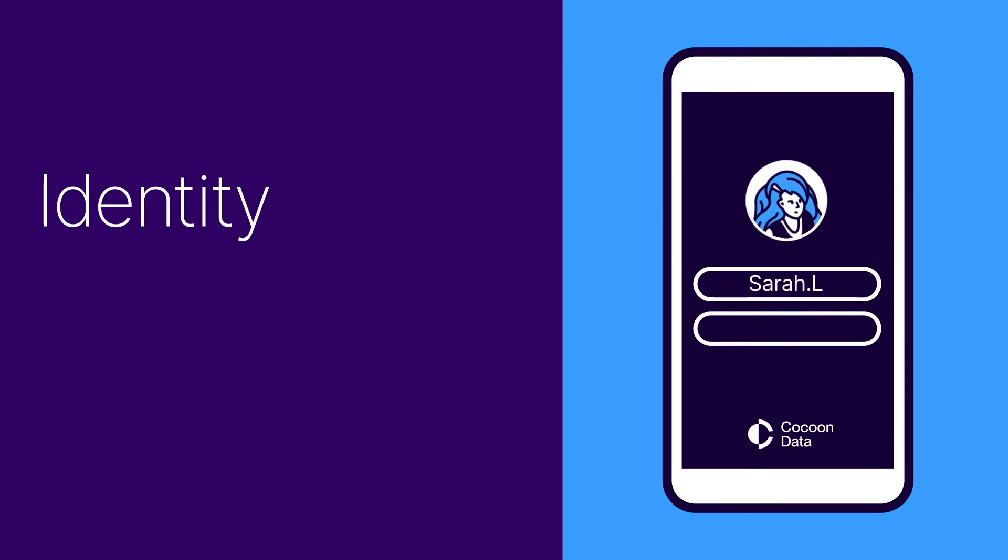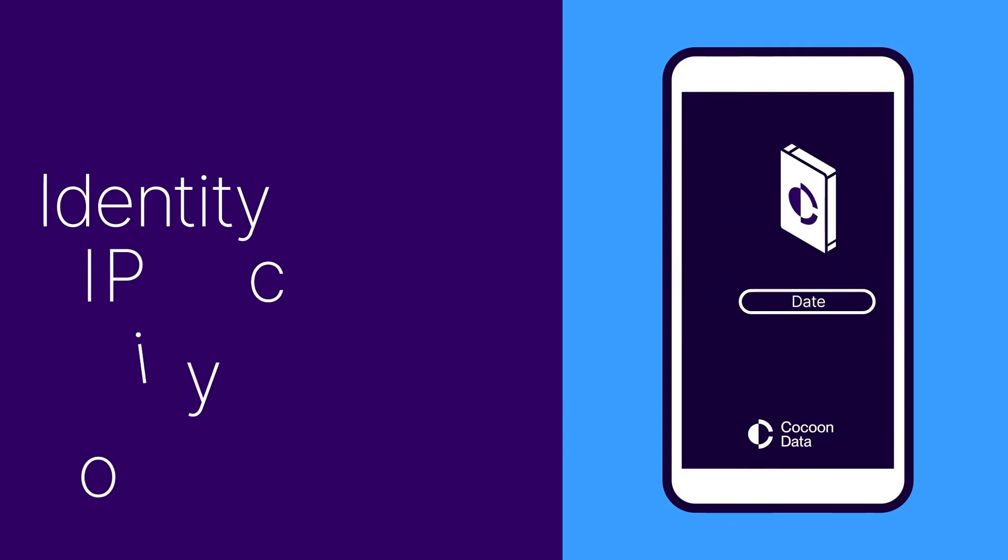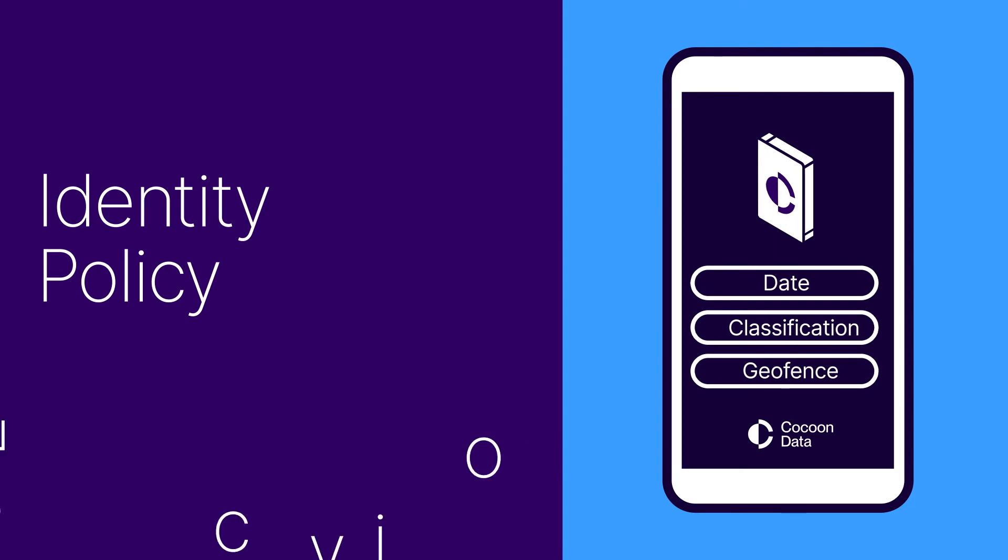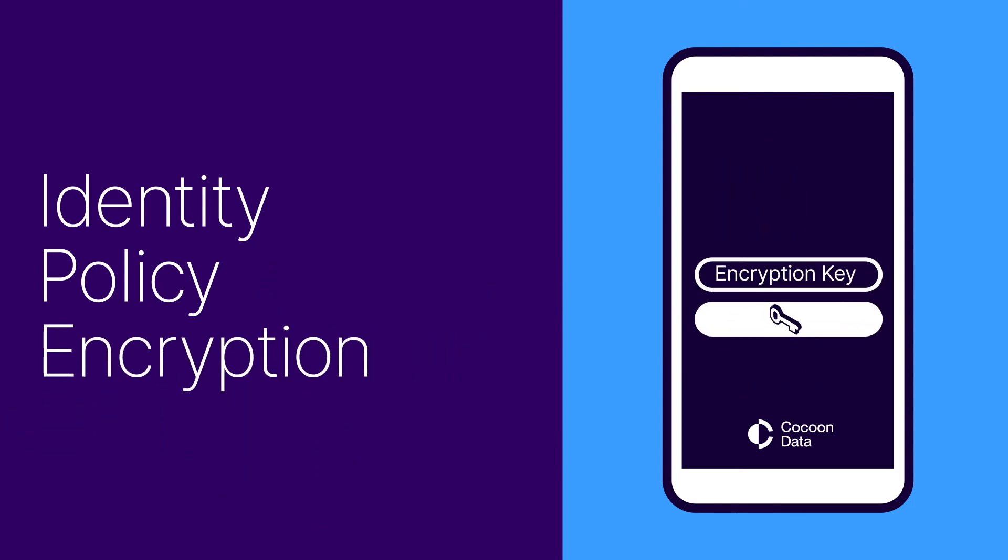Identity: who's sending the file and who is it being sent to. Policy: the conditions that have been allocated to that file. Encryption Keys: a unique key is sent down to the device to encrypt the file prior to it traveling to the cloud.